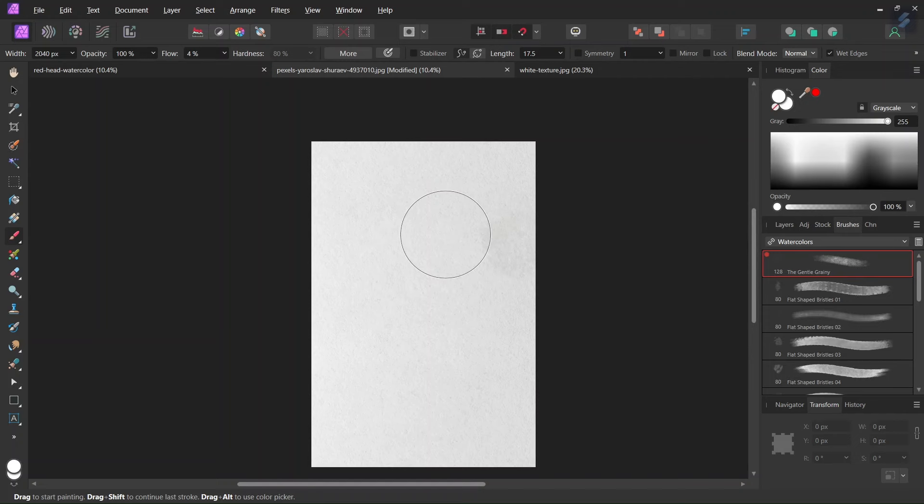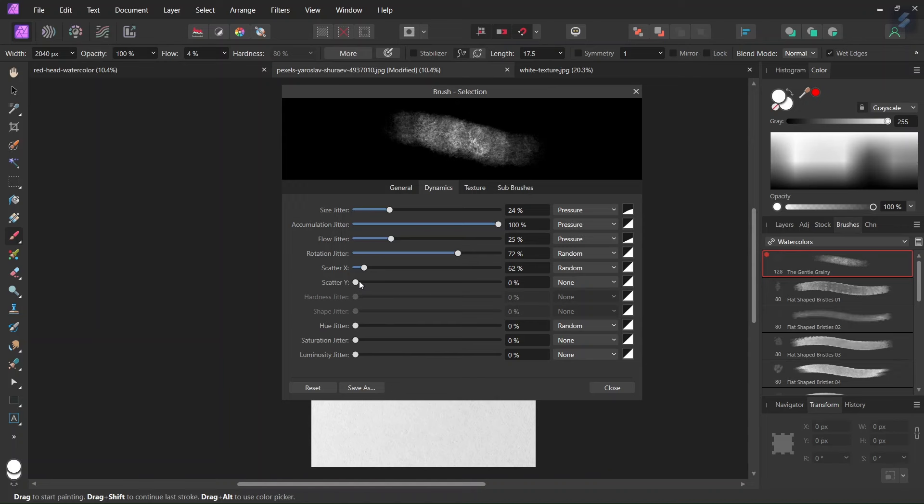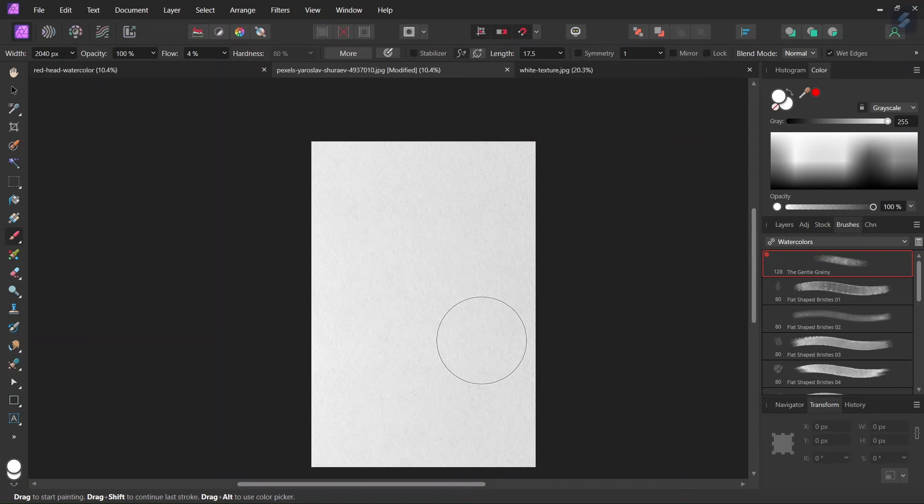Then before we start painting, we go here to More. We are going to adjust the brush dynamics. Here the Rotation Jitter, we set it to around 60-70% so that the angles of the brush varies when we apply it. And here we are also going to increase the Scatter X and Y values, also to around 60%, so the brush is not always applied in the same location. Then we can start painting on the composition.